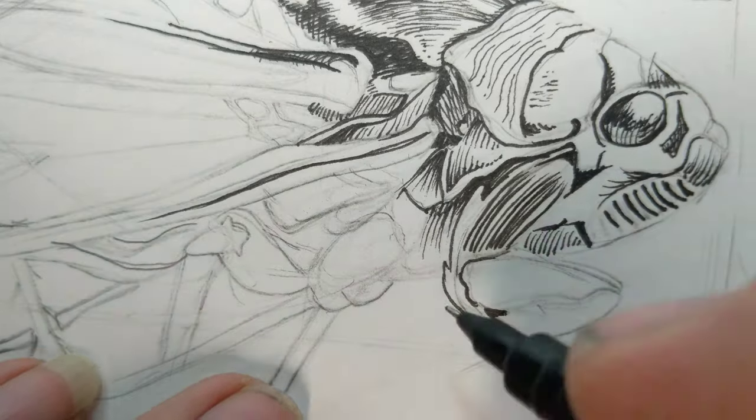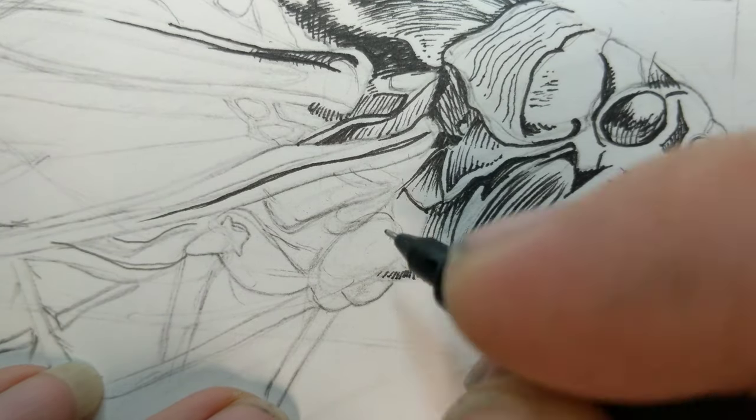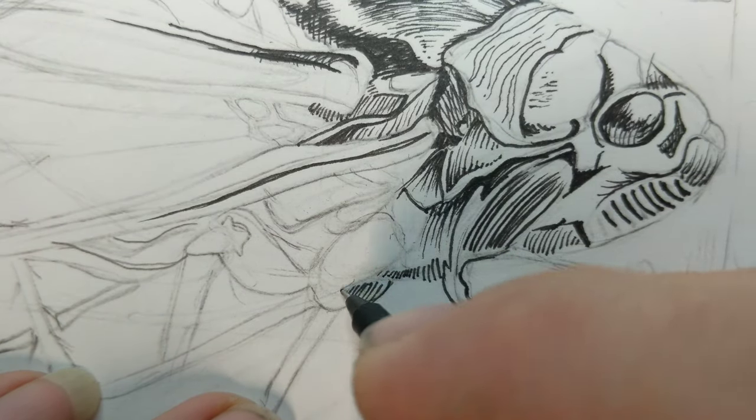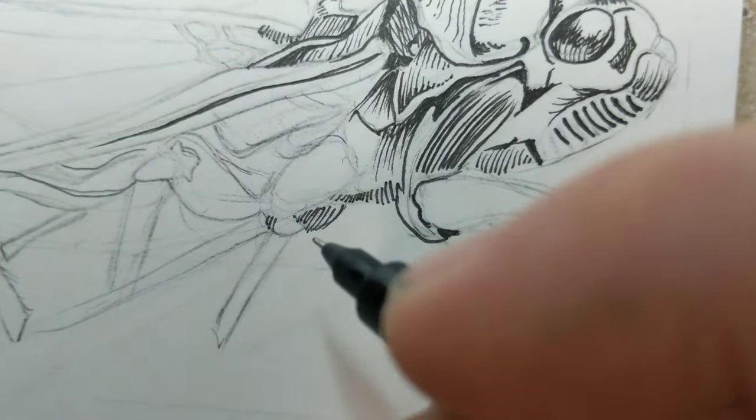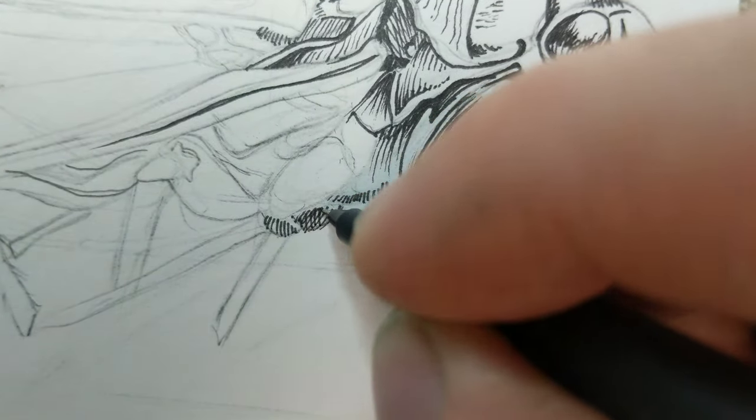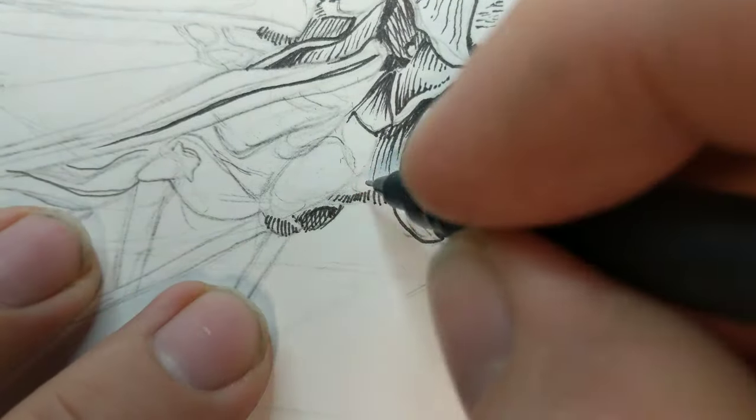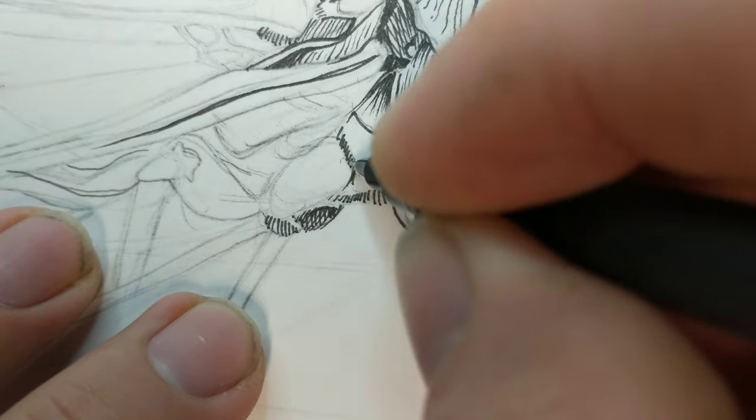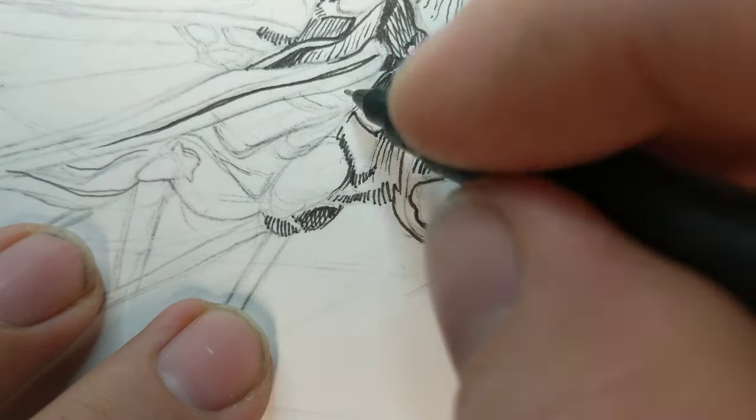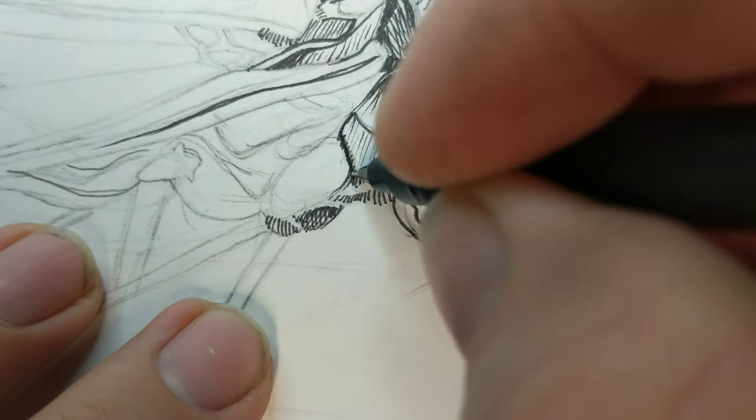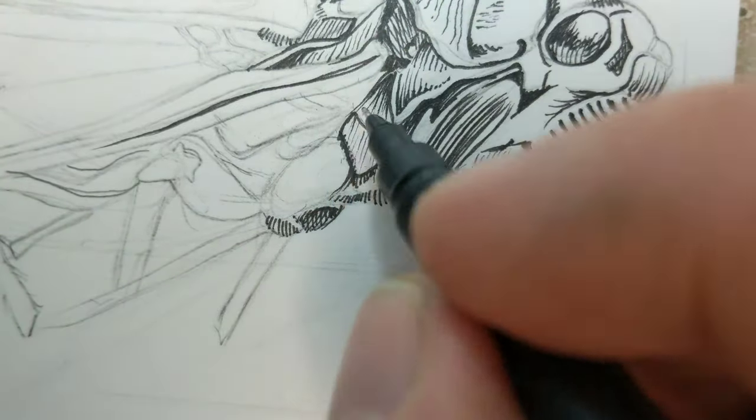I don't know how archival safe they are or anything like that, but they work and I like them. So after I got through with the pencil, I started cross-hatching.